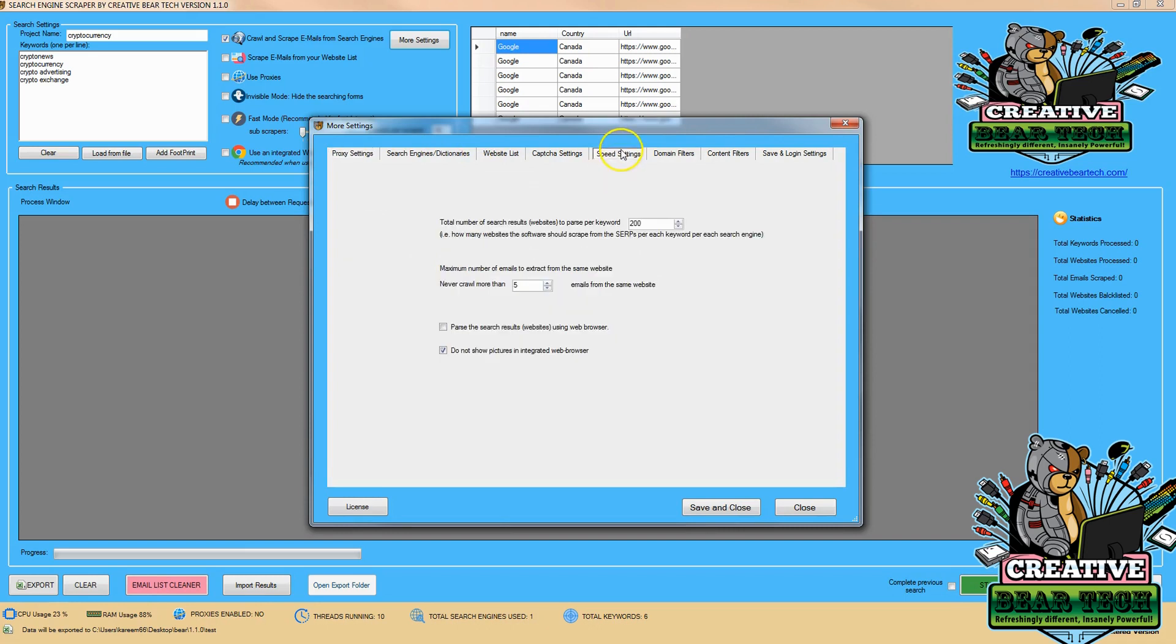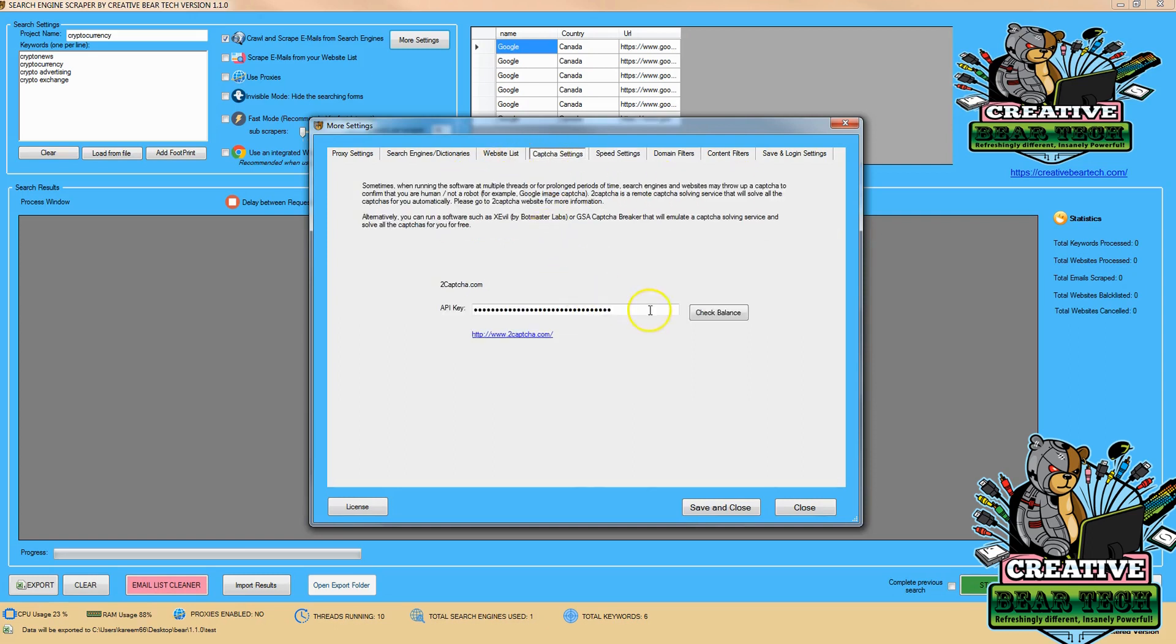Next we're going to check our speed settings, make sure that it's what we want, the total number of search results we're going to go through and how many emails we want to get from a website. And then we're going to make sure that we have our Capture API key installed.